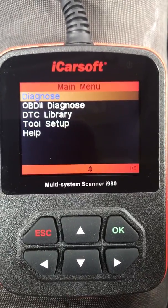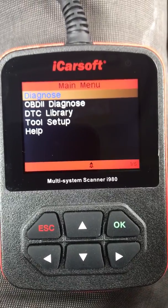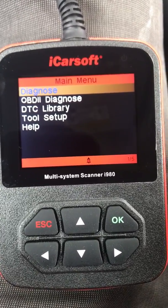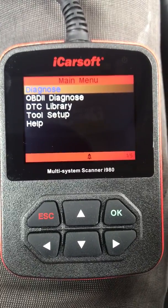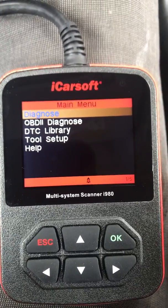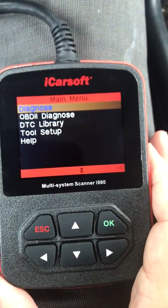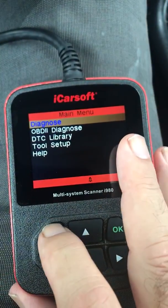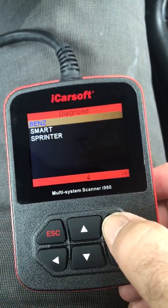Here's something interesting. I bought the i980 iCarSoft scanner to try and figure out my ABS light on my ML500, and as usual I can't seem to get any response from my ML500. So if I go to diagnose here...